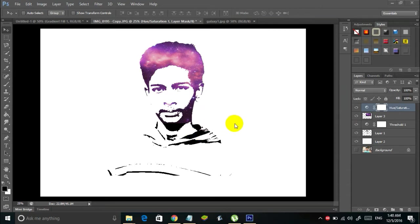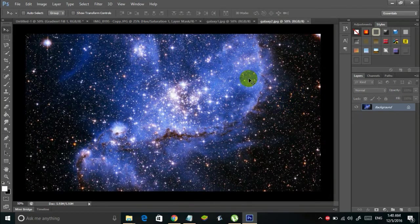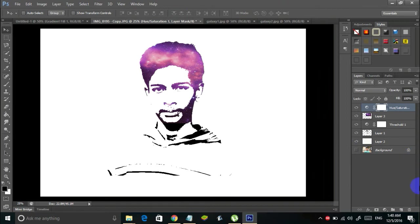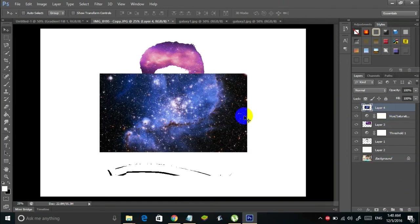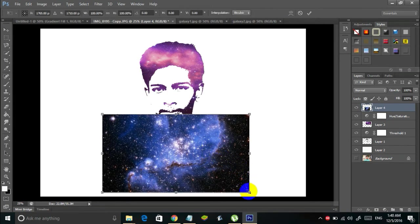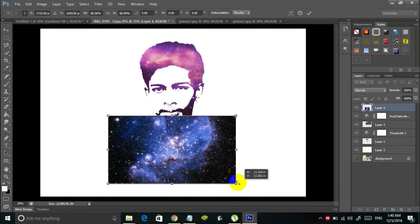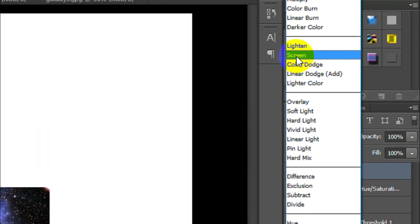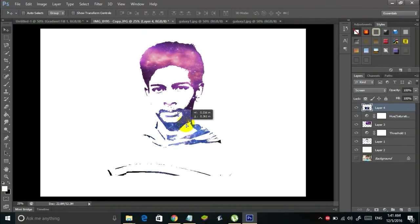You can also make use of the second background you downloaded, or add any number of backgrounds depending on your interest. Open the second background — a bluish galaxy. Hold Ctrl+A to select it, Ctrl+C to copy, come back, and Ctrl+V to paste. A new layer will appear — adjust it with Ctrl+T. Go to the blend mode and select Screen. The image goes behind the portrait just as before. Adjust its position as needed.